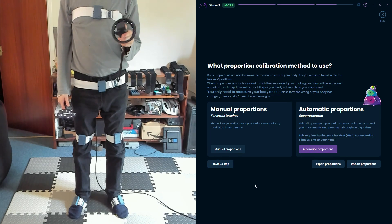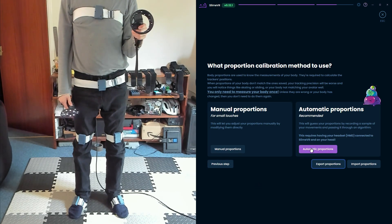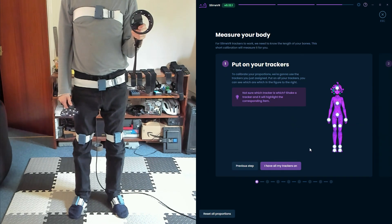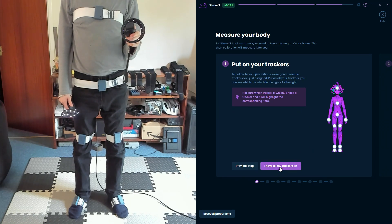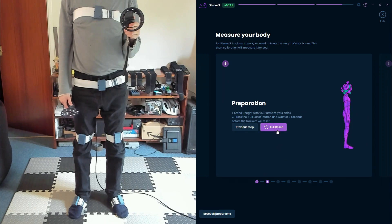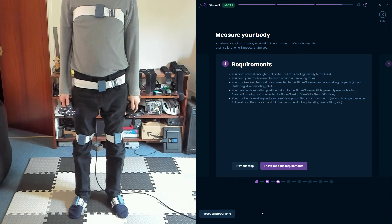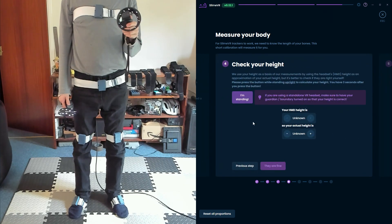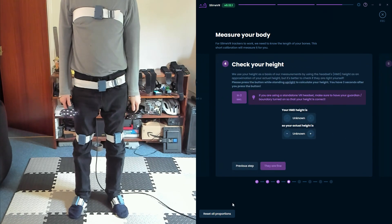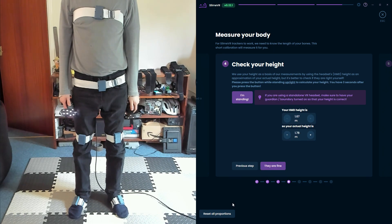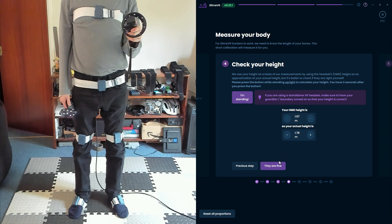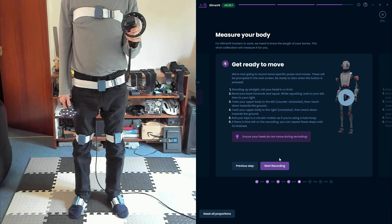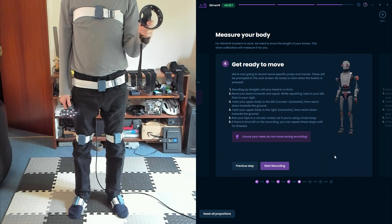Lastly, we need to set Body Proportions. Fine-tuning your proportions is a never-ending quest to get immaculate 1-to-1 tracking, but Auto Proportions will do a pretty good baseline for you. Click through a Full Reset, the Requirements message, and then select I'm standing to auto-set your height. Check that those measurements make sense, and then select They're Fine.